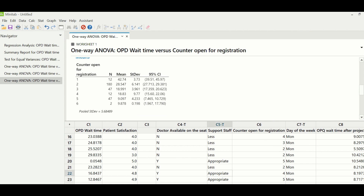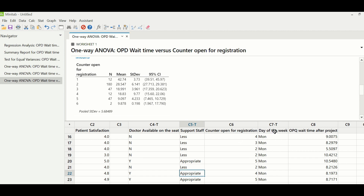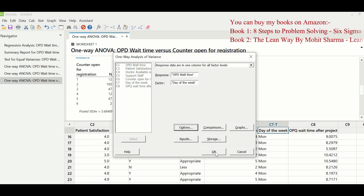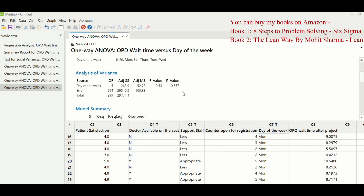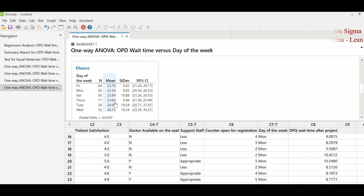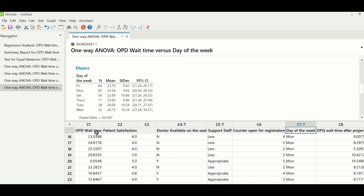Similarly, all X's were tested. One more X tested here is day of the week. Going to Stat > ANOVA > One-Way and changing the factor to day of the week, the p-value is greater than 0.05, which means day of the week is not impacting project Y. Looking at the values — Monday 23.7, Tuesday 23.54 and so on — they are all in the same range, so day of the week is not impacting OPD wait time.